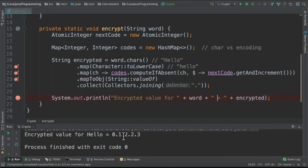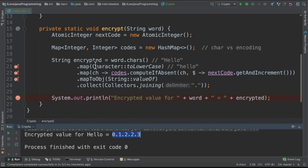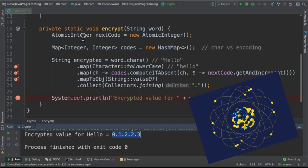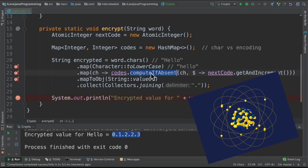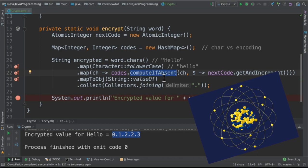So when I run this program, I'm able to see the encrypted value for hello is this result. It's a very small program. What I learned is atomic integer and then compute if absent API. Please try out. Hope this video is useful. Thank you.